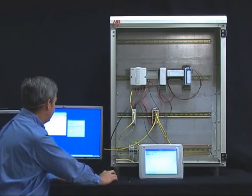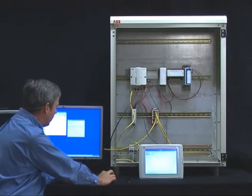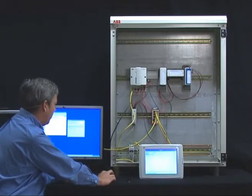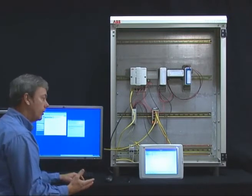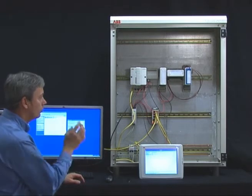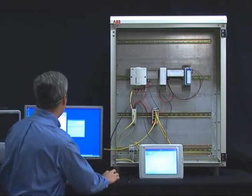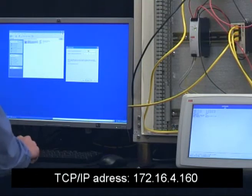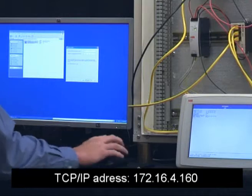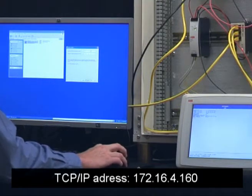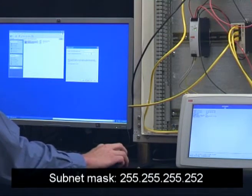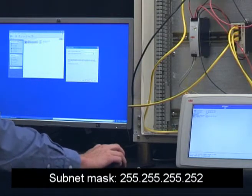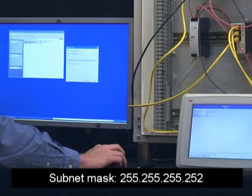We press next, and in the next step we can see the IP address and subnet mask that we would like to have in the panel after we have loaded the firmware. For the panel to be able to talk to the controller, it has to be on the same network. So we put it on 172.16.4.160 for instance, and the subnet mask has to be 255.255.252, just in the same way as for the compact HMI and the AC800M, and we press next.